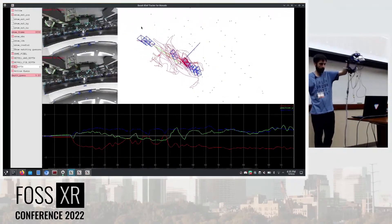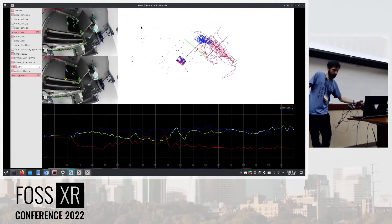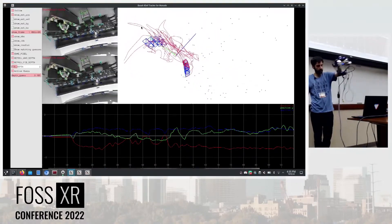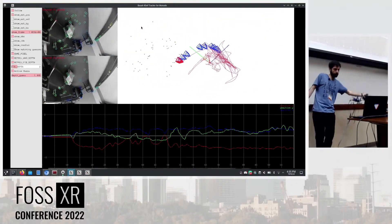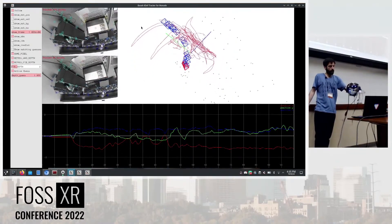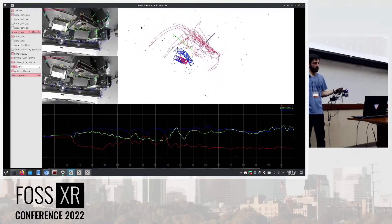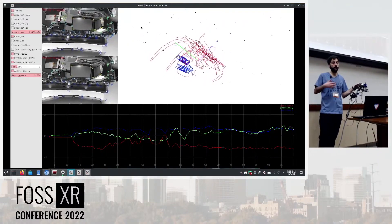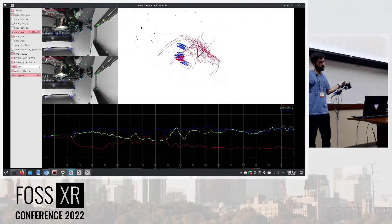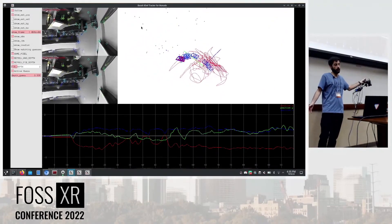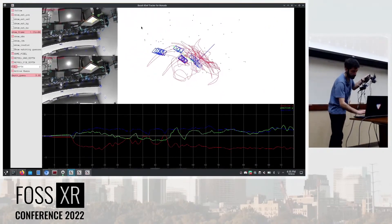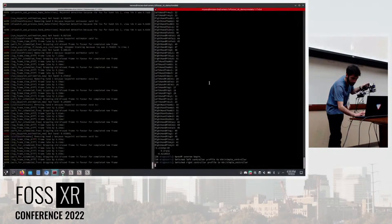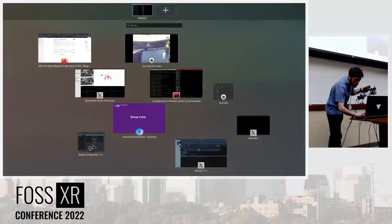As you can see, there are some blue cameras, some blue frames that are letting a trail. I mentioned Basalt was a VIO pipeline, so it doesn't have permanent information of the map. That means it only keeps a map for the last seven keyframes it is seeing.